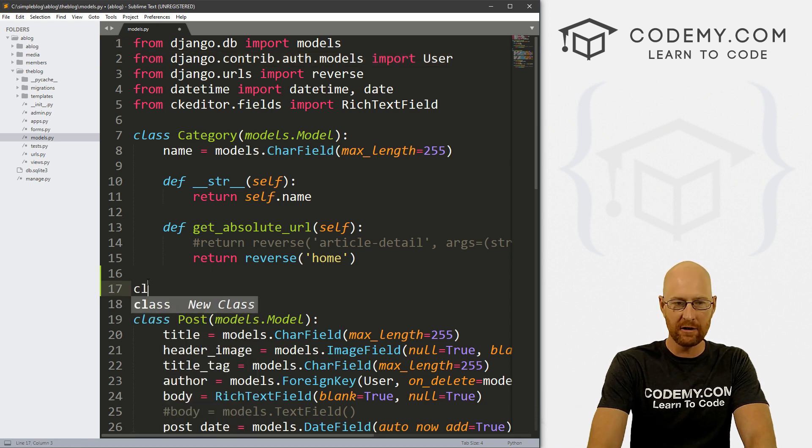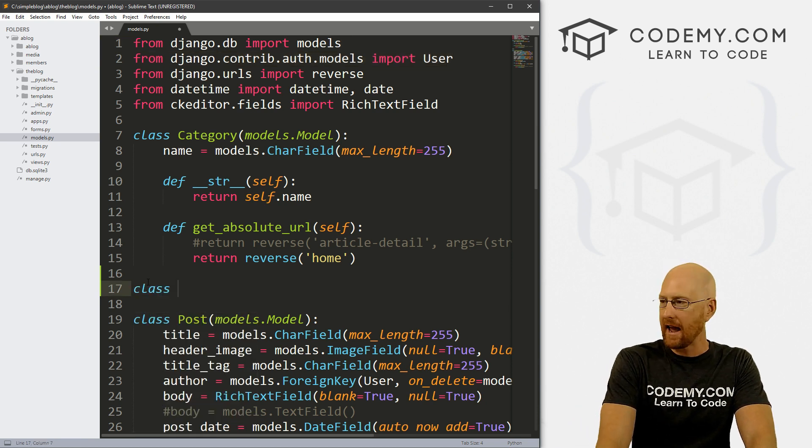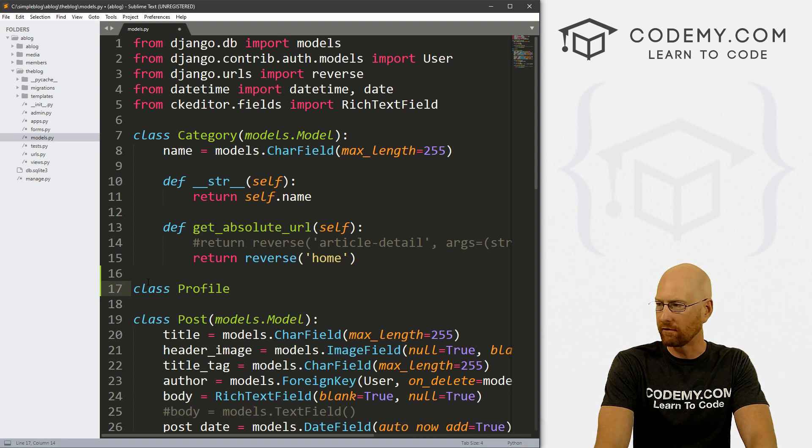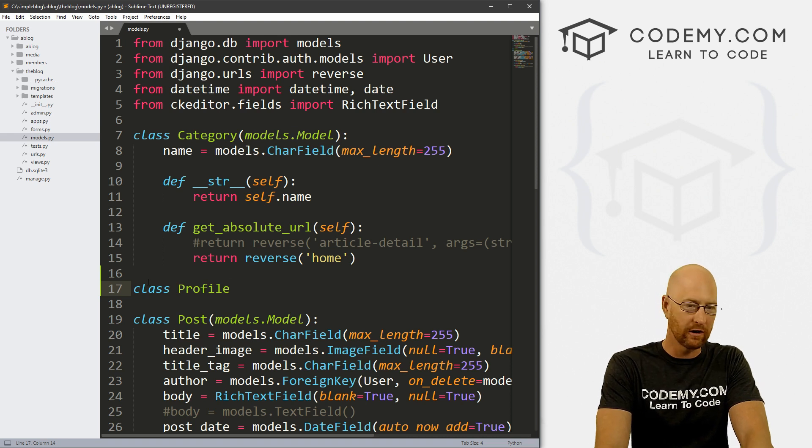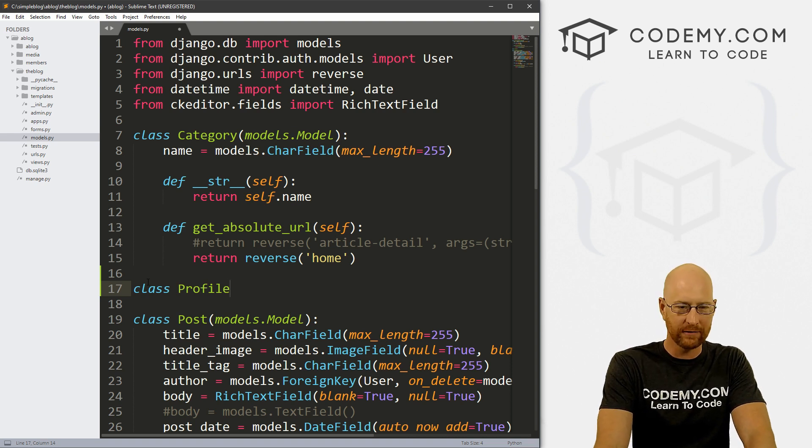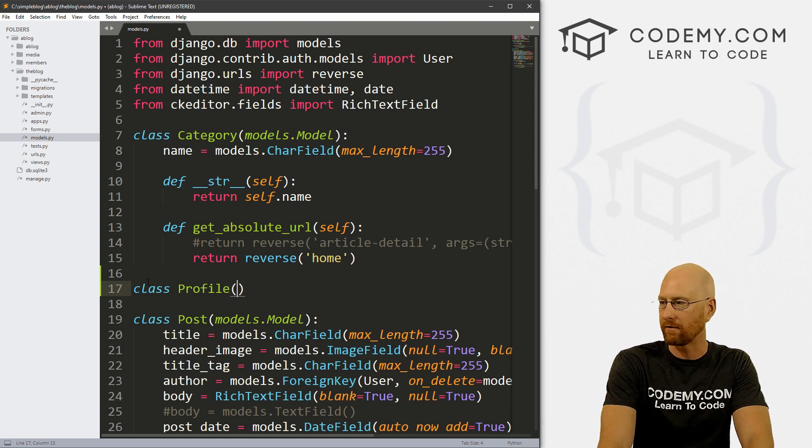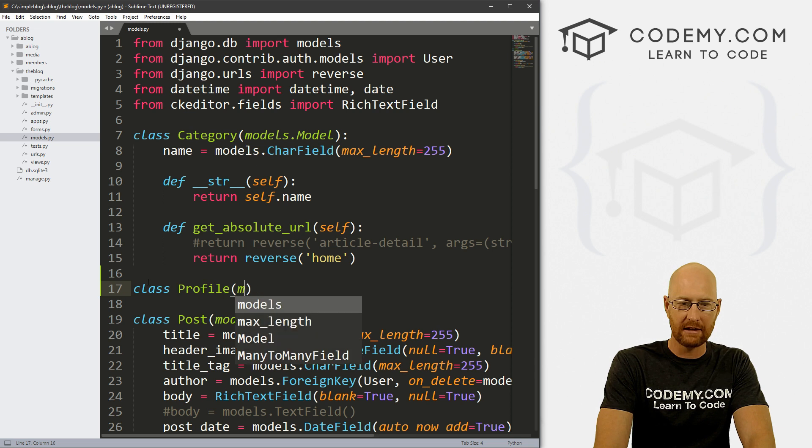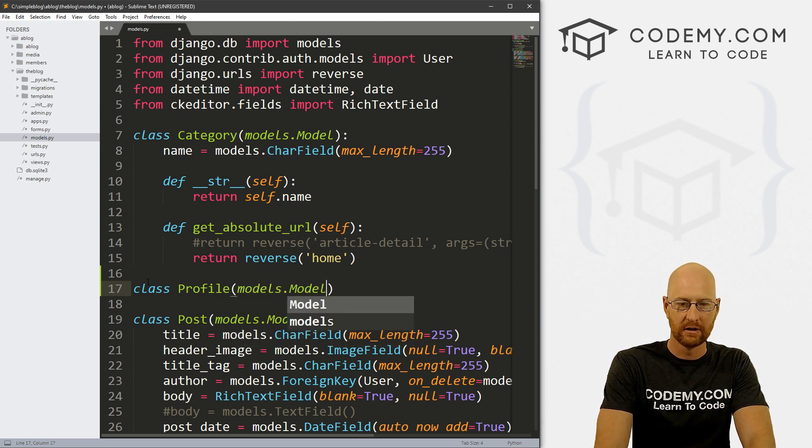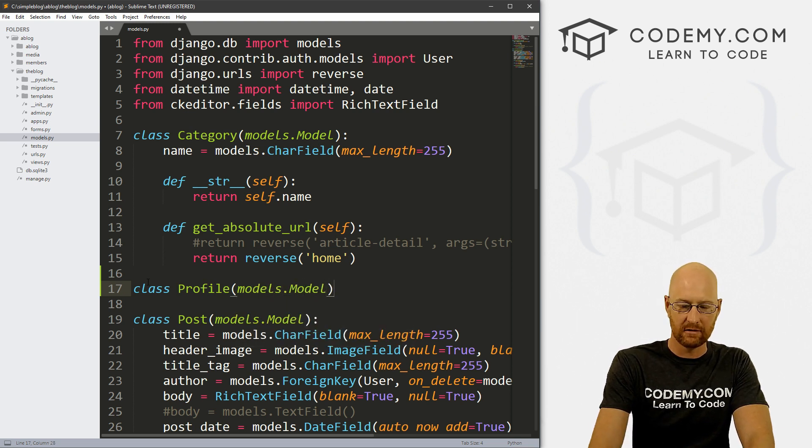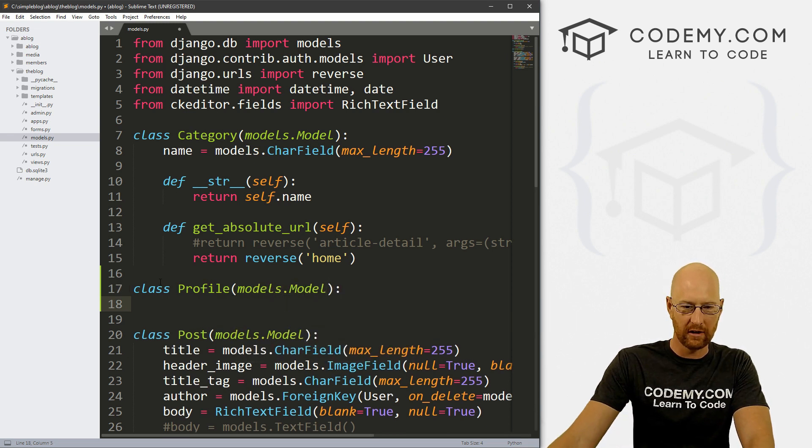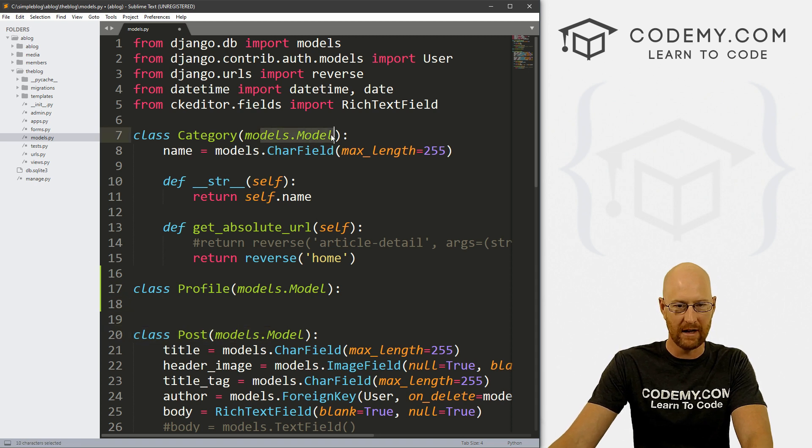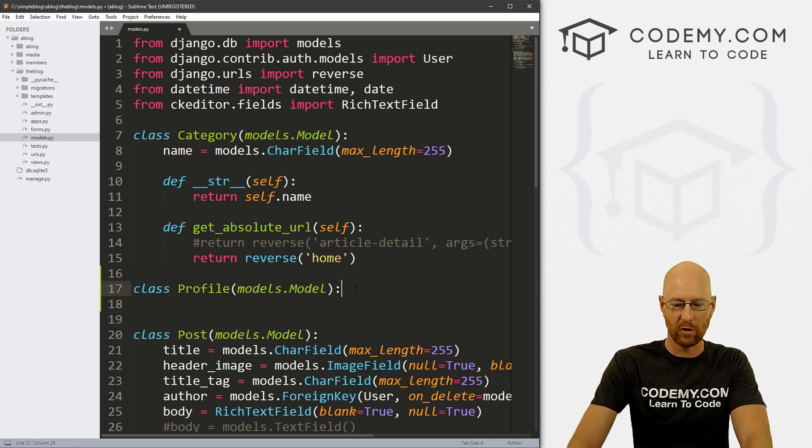So all right, let's create a new class. And let's just call this profile. It's our user profile, or you could call it user profile, or whatever you want to call it, I'm just going to call it profile. And this inherits models dot model. As usual, here, you see all of these sort of do that, just normal.